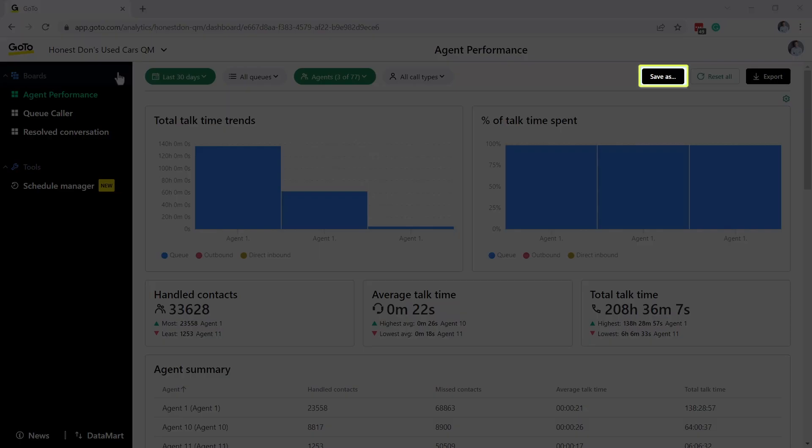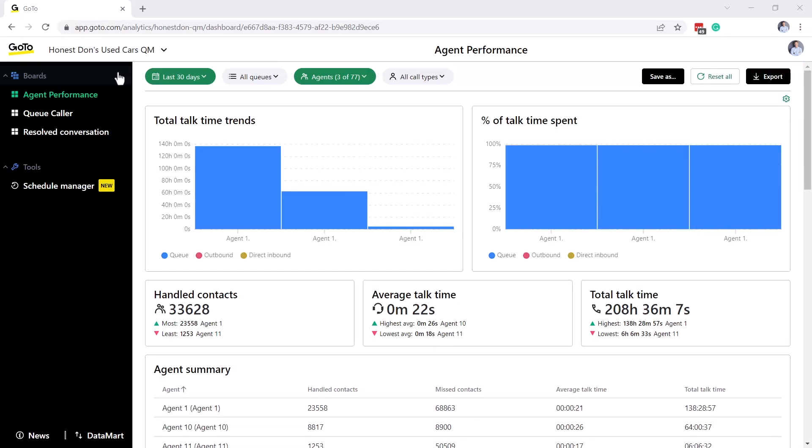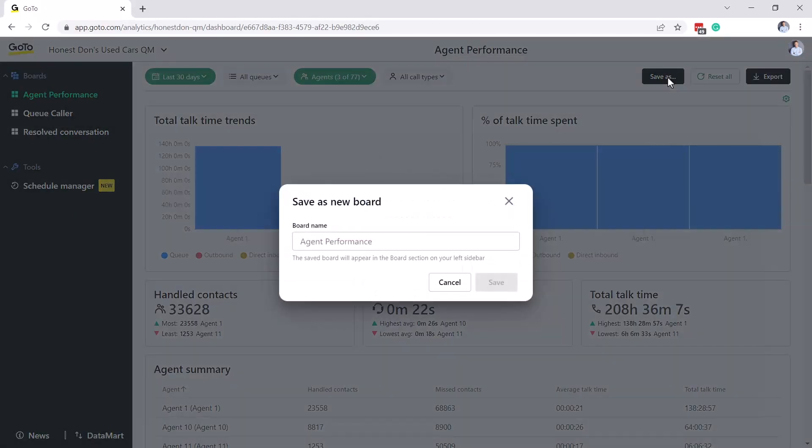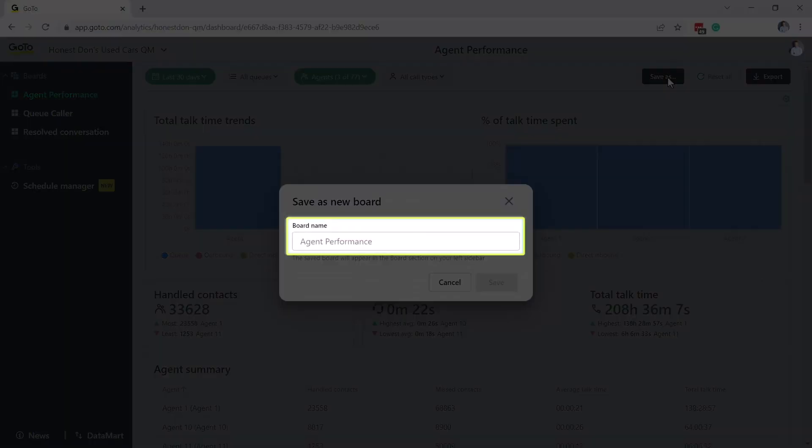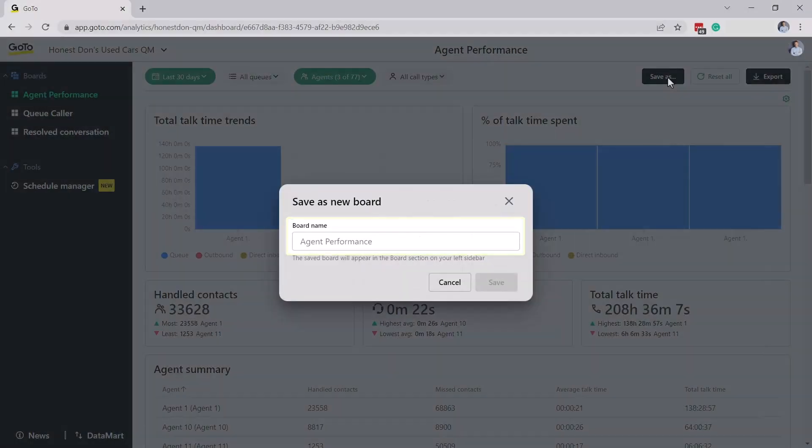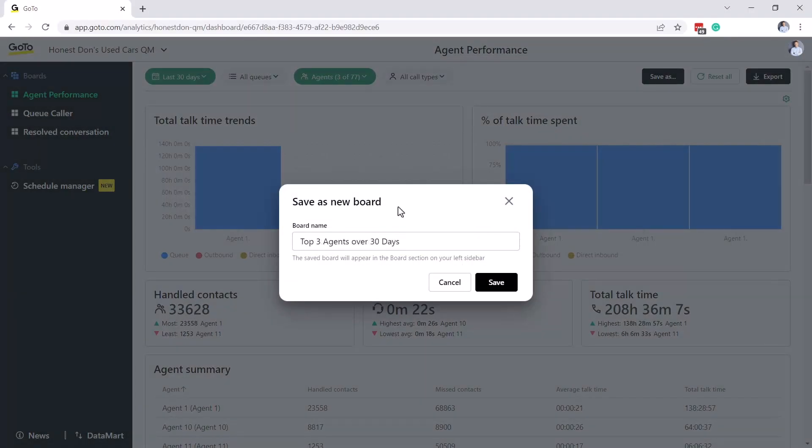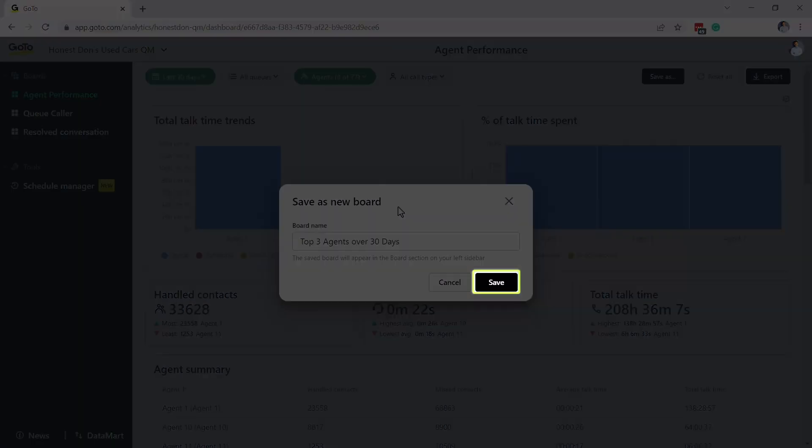After setting up your board to reflect the data you are looking for, click Save As. Now give the board a unique name to make it easily identifiable and then click the Save button.